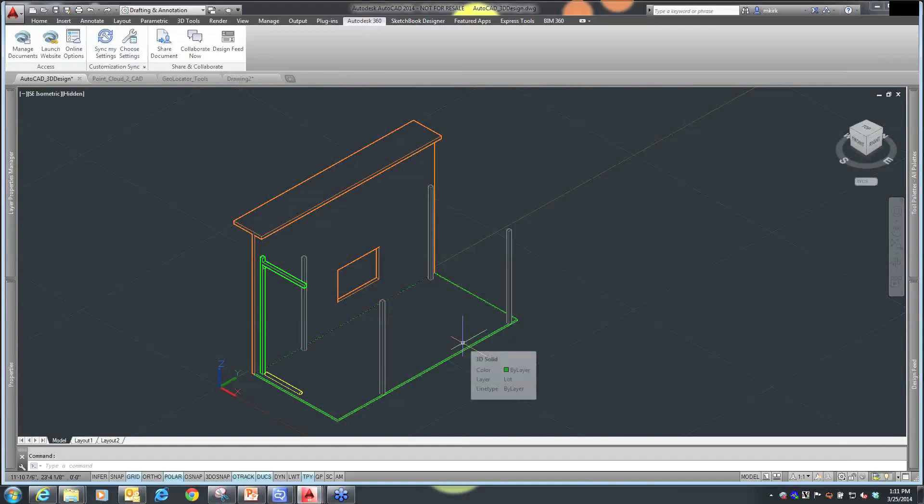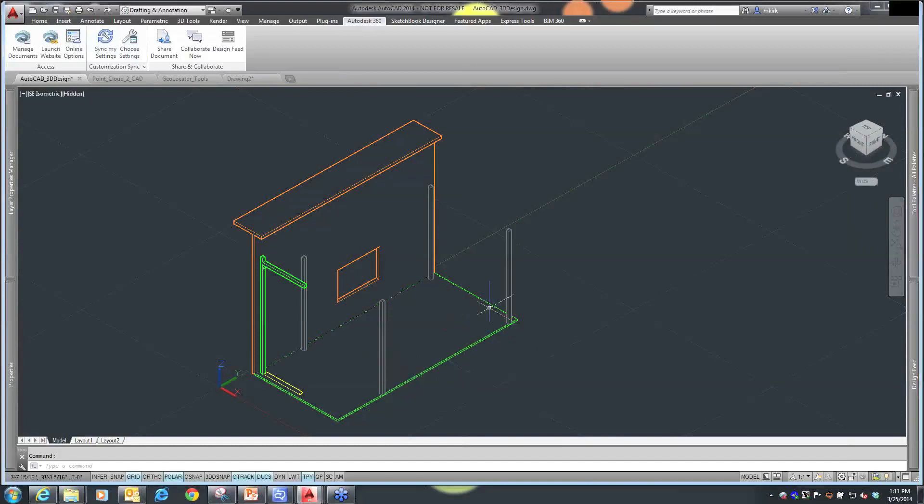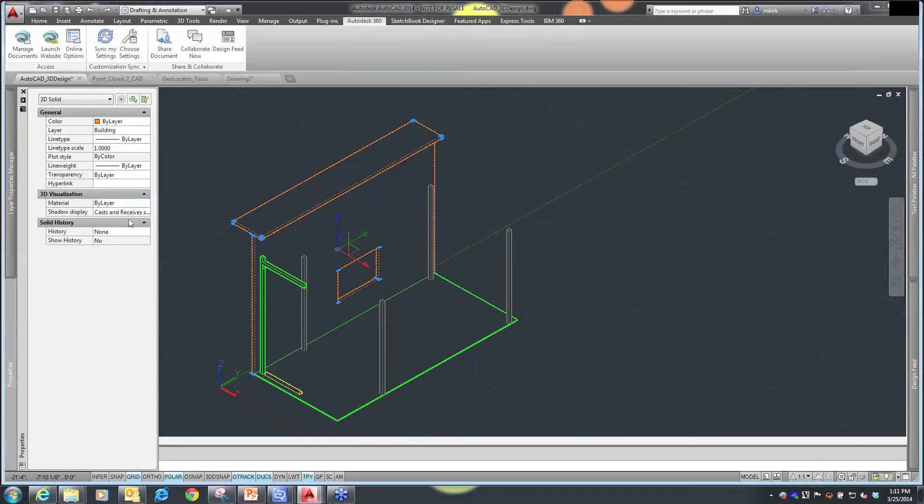One of our first files is the 3D file. I'm going to select one of my objects here, and if I go to the properties, you'll see that we're creating 3D solids.